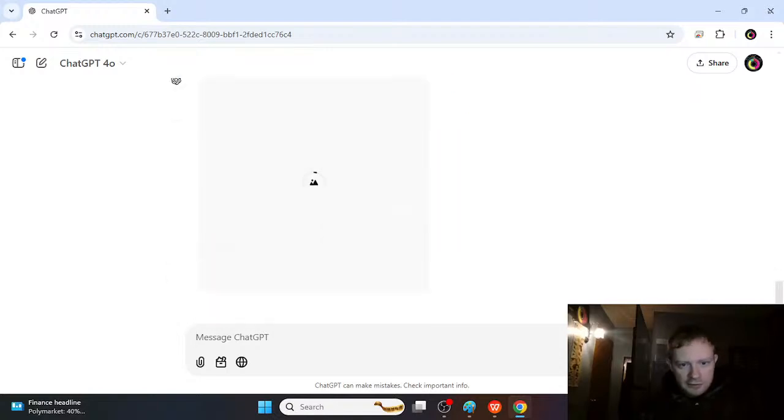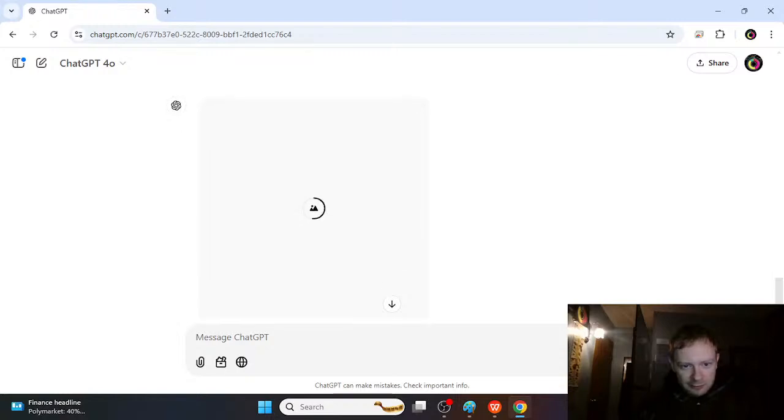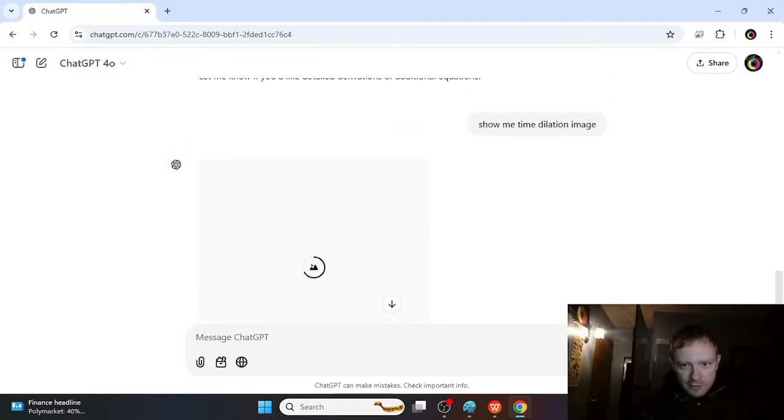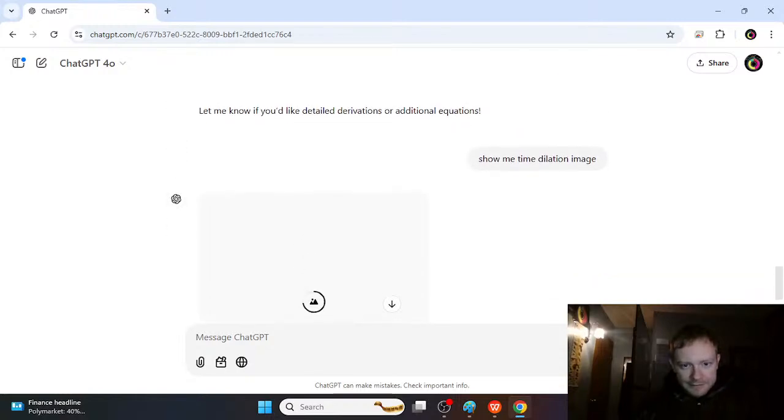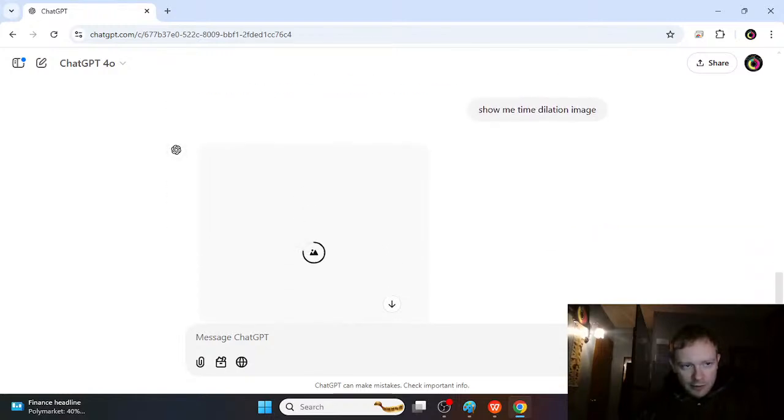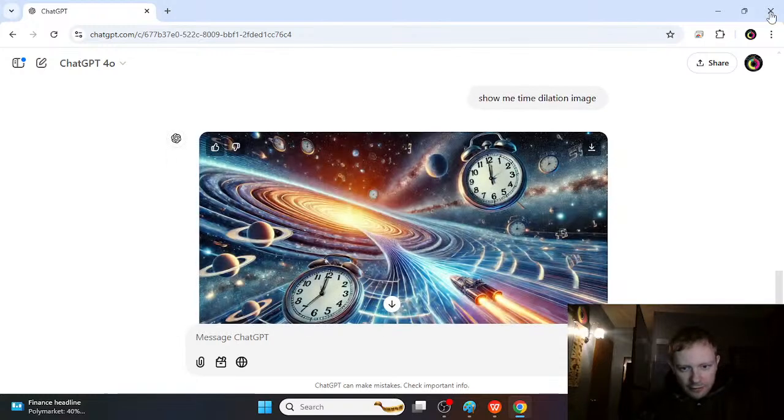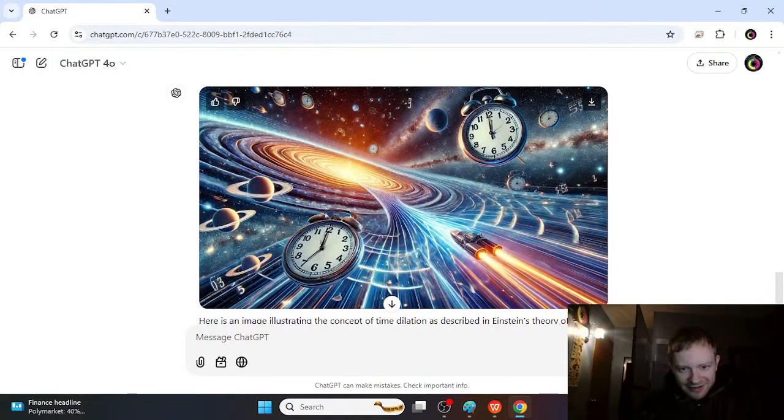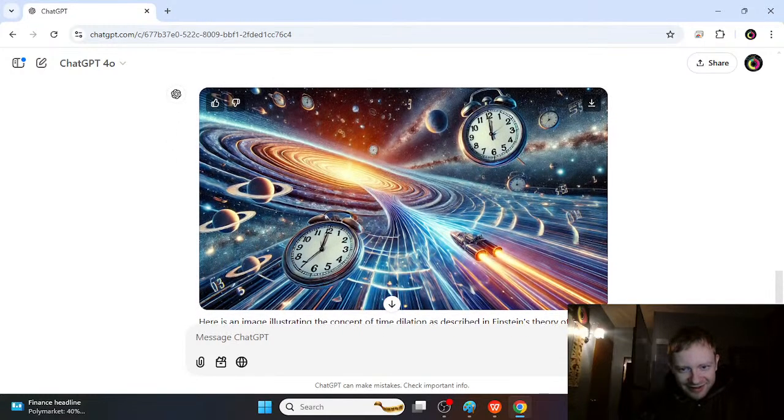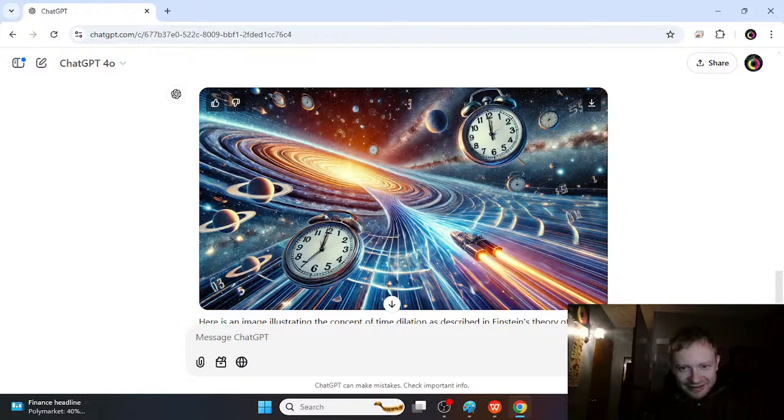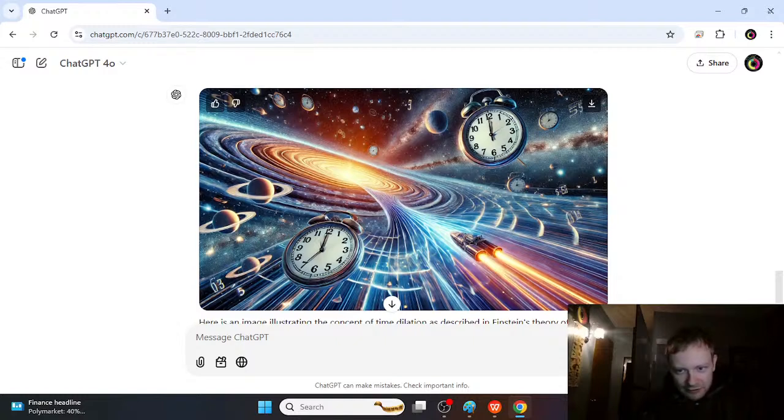Now you can even ask it for images and stuff. So ChatGPT is a really good resource for studying physics. I know that a lot of the time we think that it might be wrong, or that this is exactly what time dilation is all about. The thing is,